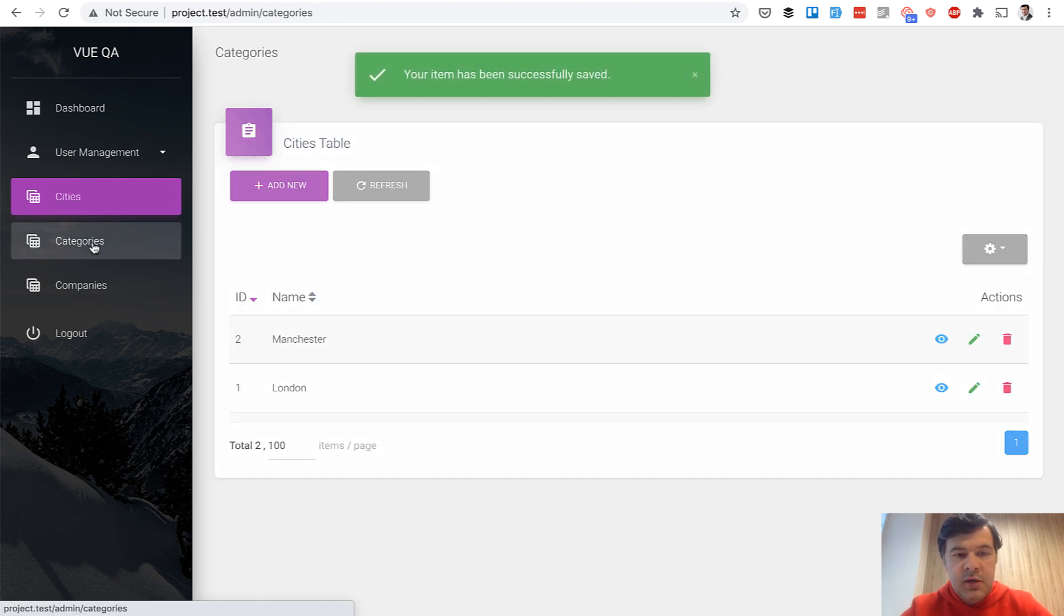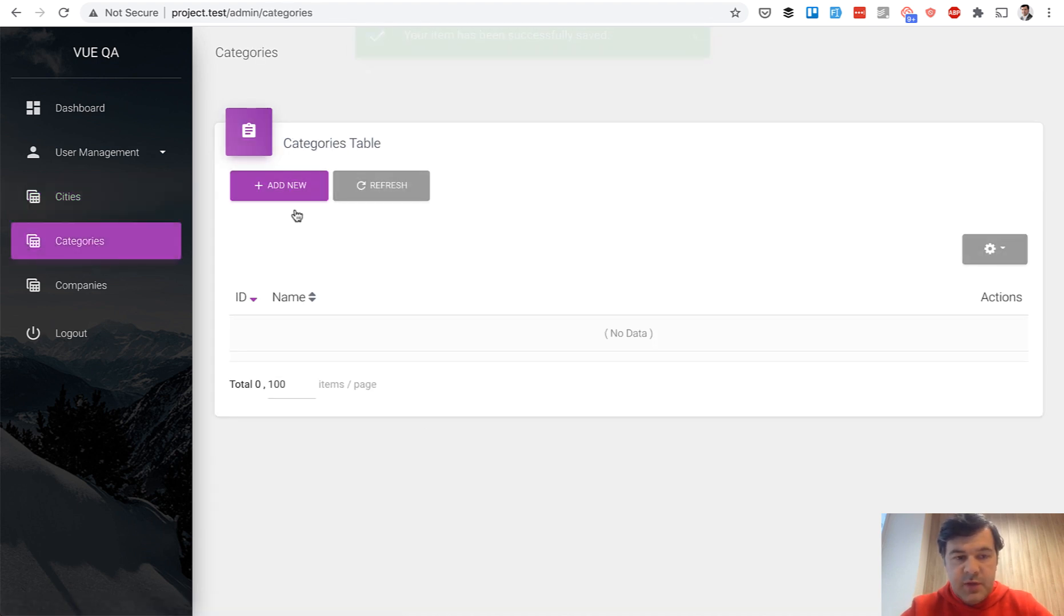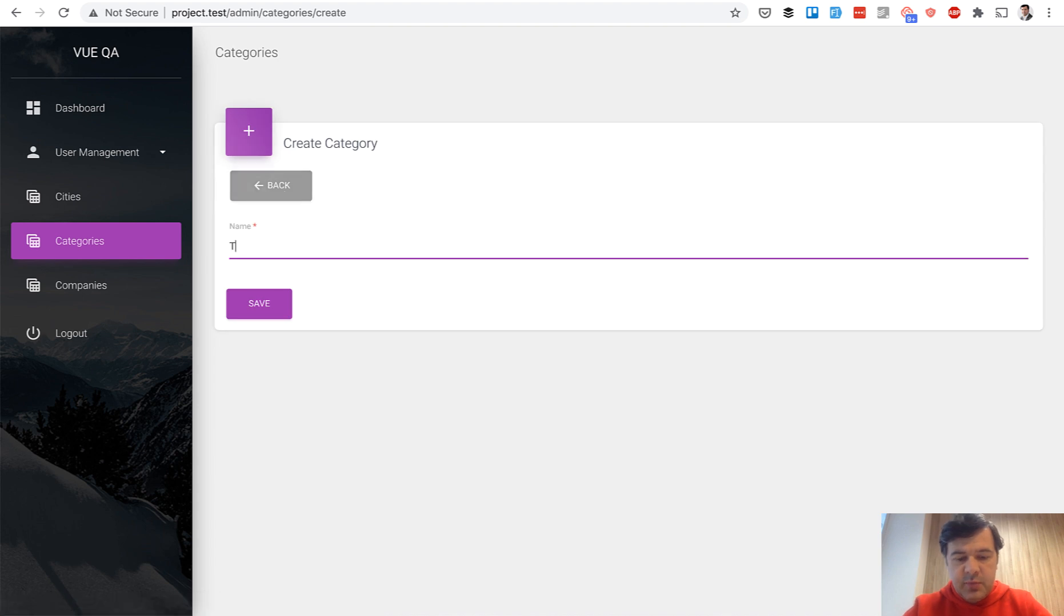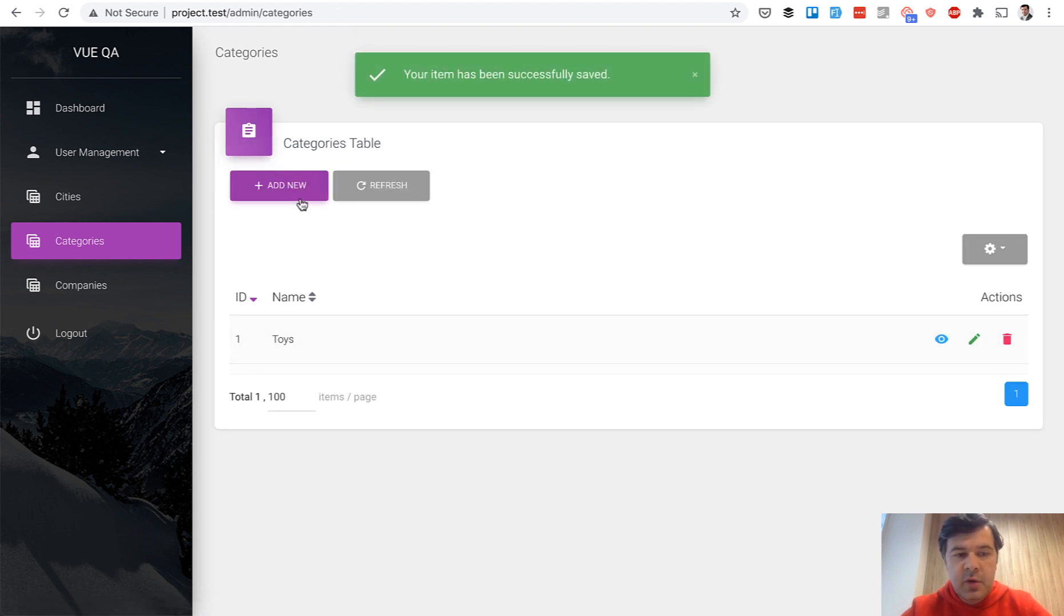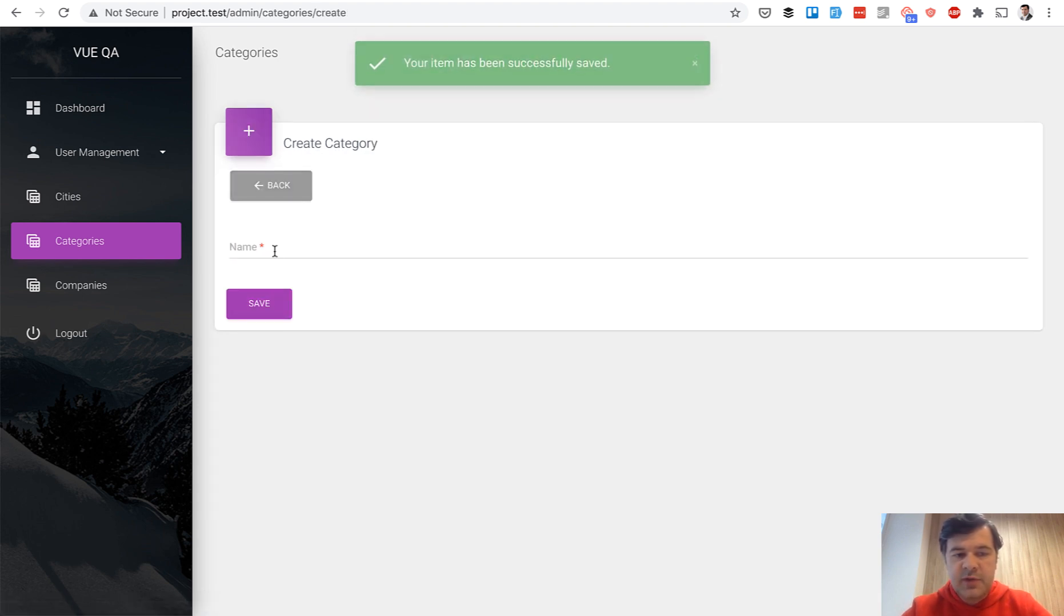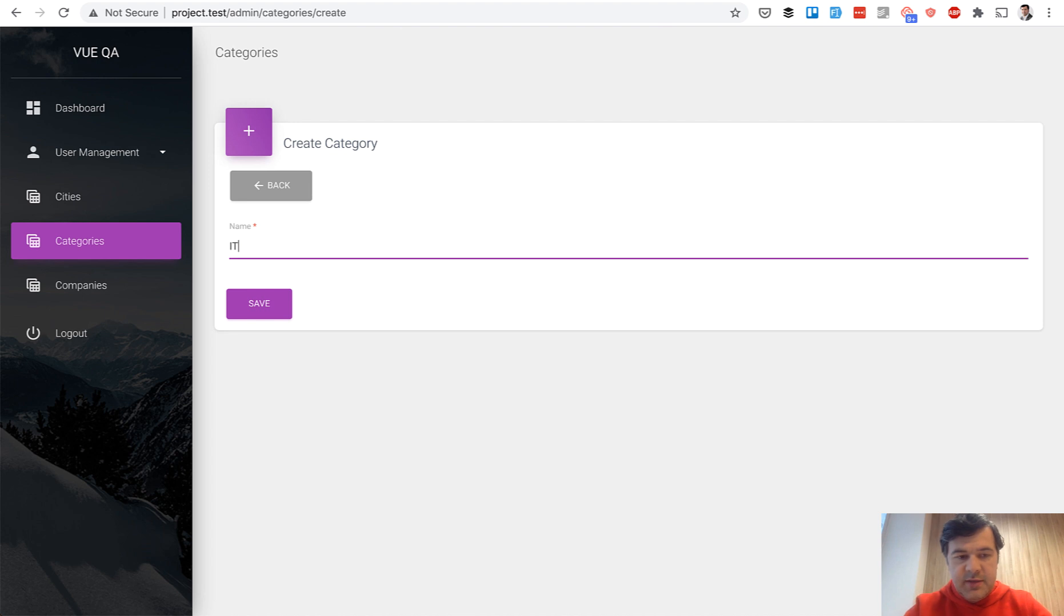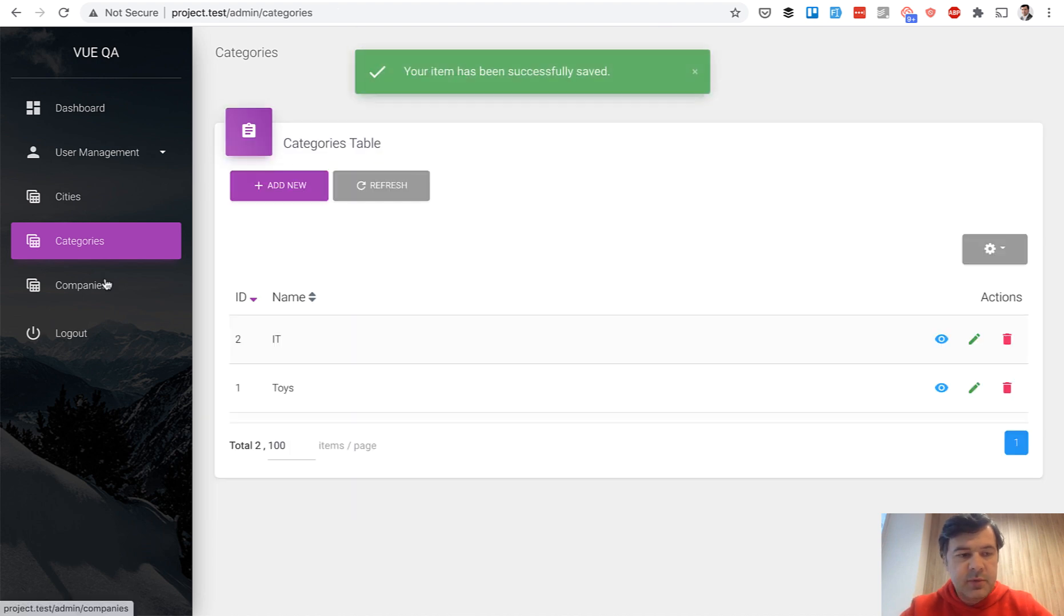And categories, the same thing, add new, for example, toys as a category of companies, and for example, IT.